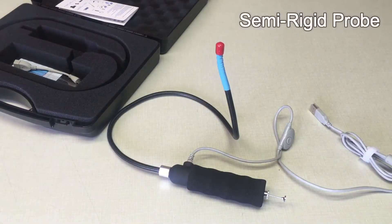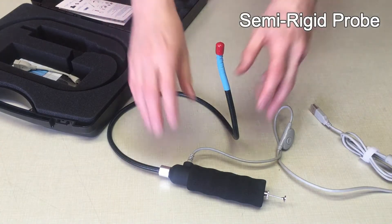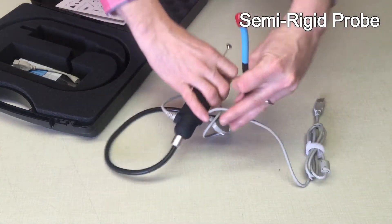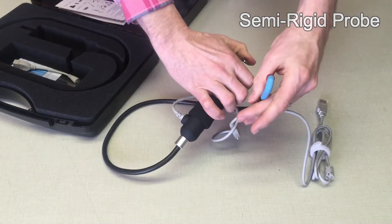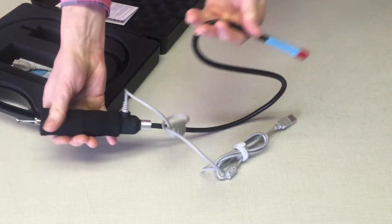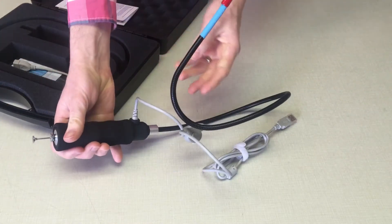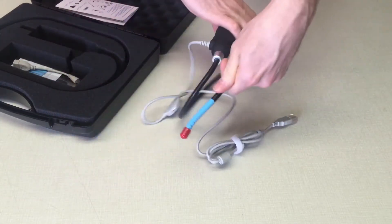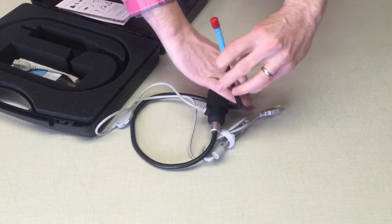The boroscope is semi-rigid, which means it is bendable and pliable, but also can be best shaped for applications with harder angles, such as viewing horizontally or looking up into a structure.